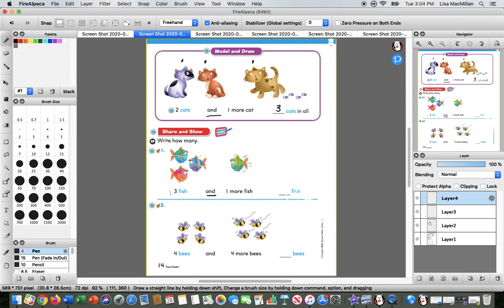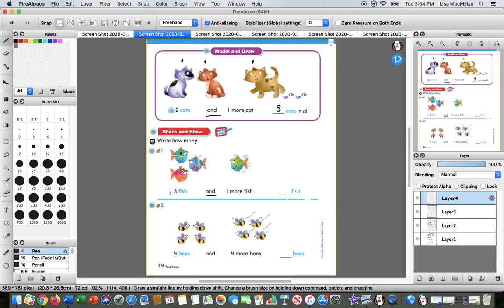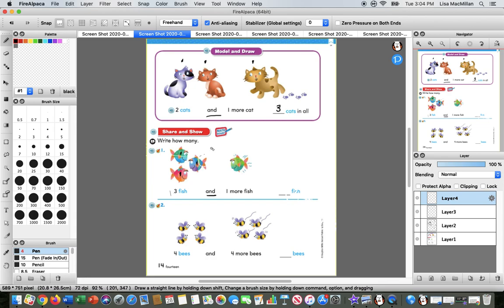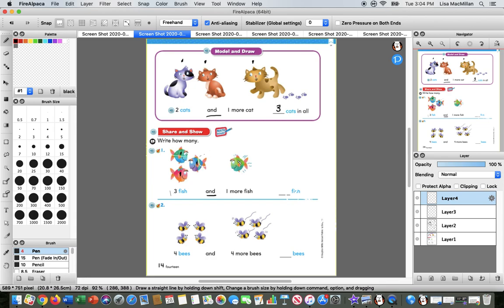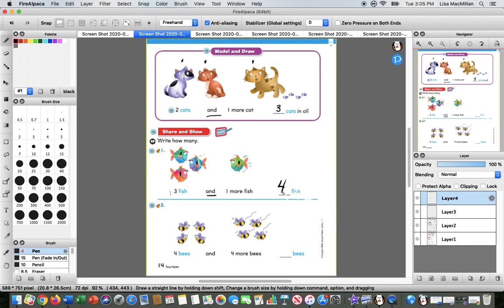So let's count them. This is where using my dots to make sure I'm not counting something more than once really helps me. And I would maybe make the dot right on the fishy. So one, two, three, and I use my counting on strategy to keep counting from three. What comes after three? It is four. One, two, three, four. So three fish and one more fish is four fish in all.